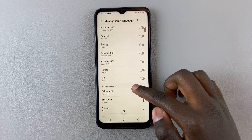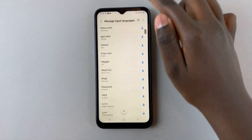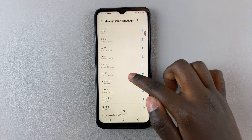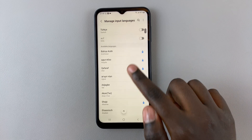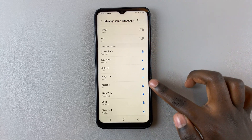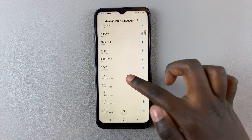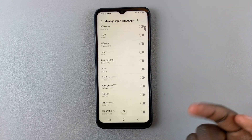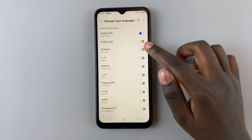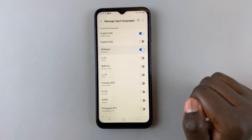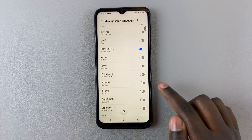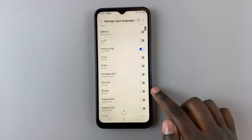If you'd like to download more languages that are not available at the top, scroll through the list under Available Languages and tap on the download icons for the languages you'd like to download. I would like to add Afrikaans, French, and Spanish to my keyboard.